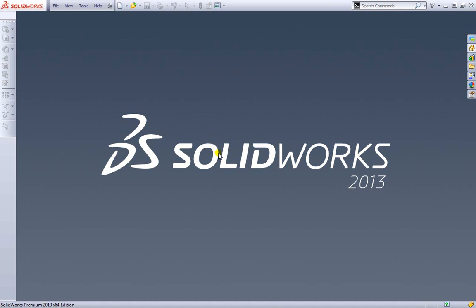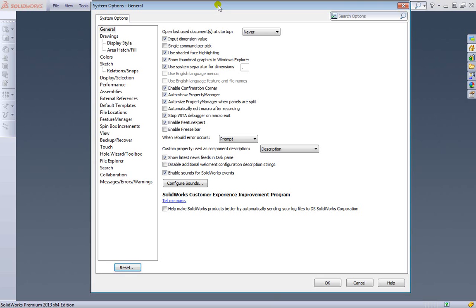Let's go ahead and take a look at how to create drawings and templates themselves. First let's look at a few options for templates.